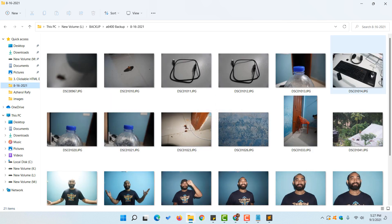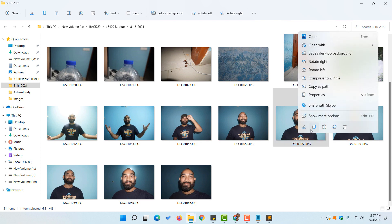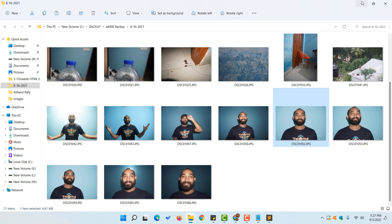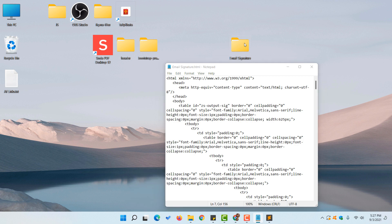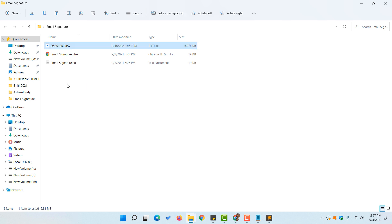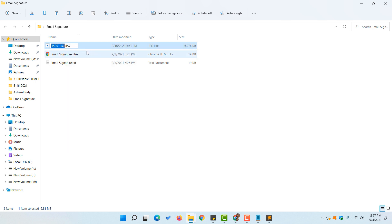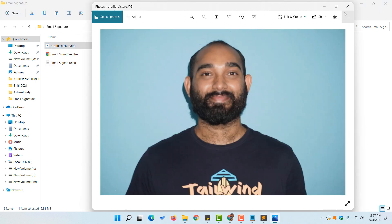The first step is to change the profile picture. If you don't have a picture in the folder, copy one into it. I'll use an example picture — I'll copy it and paste it into the email signature folder. Then I'll rename it 'profile picture.jpg'.